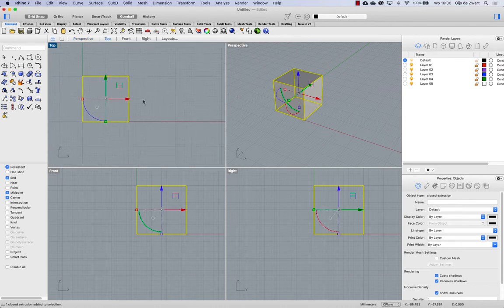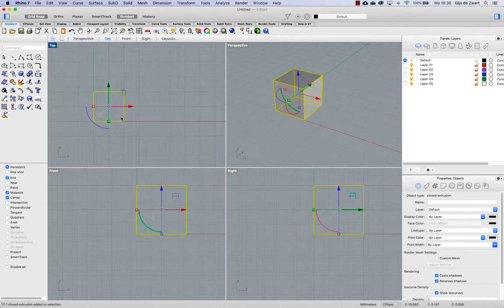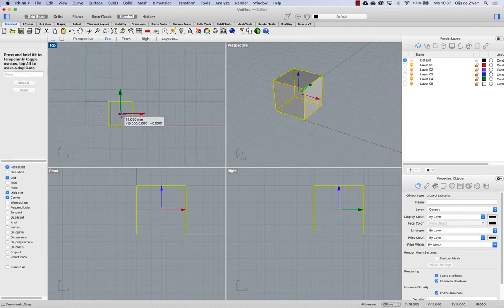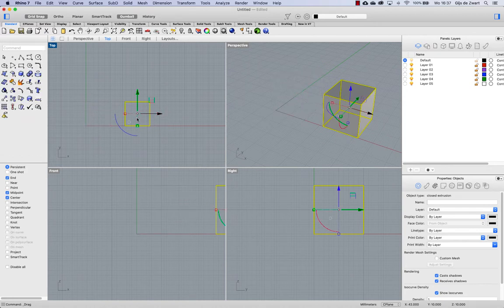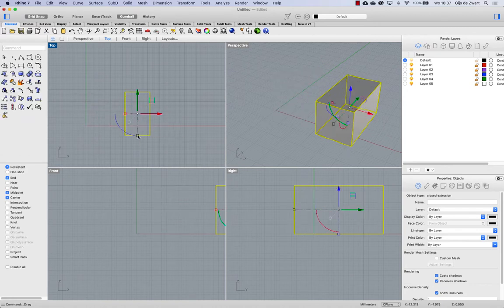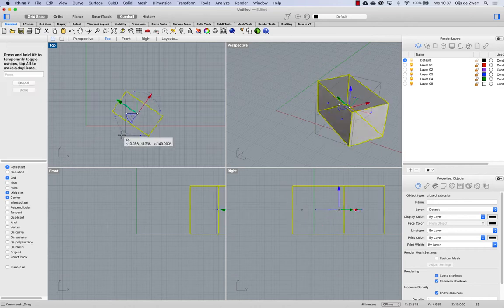The Gumball can be used for various things. It can be used for moving, it can be used for scaling and for rotating.